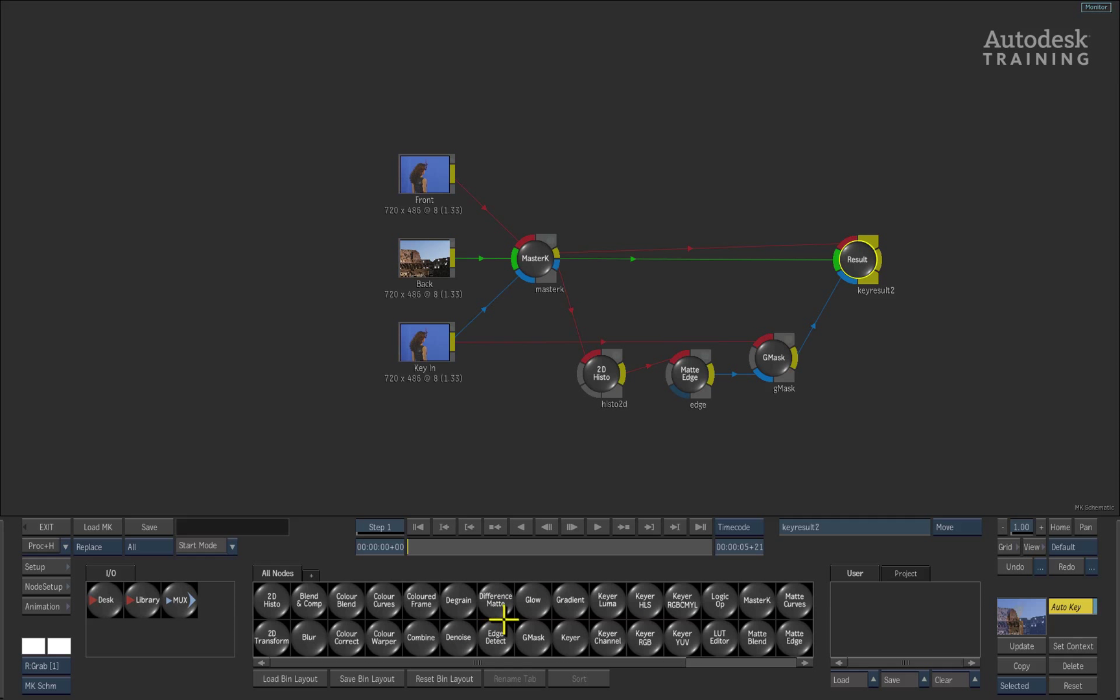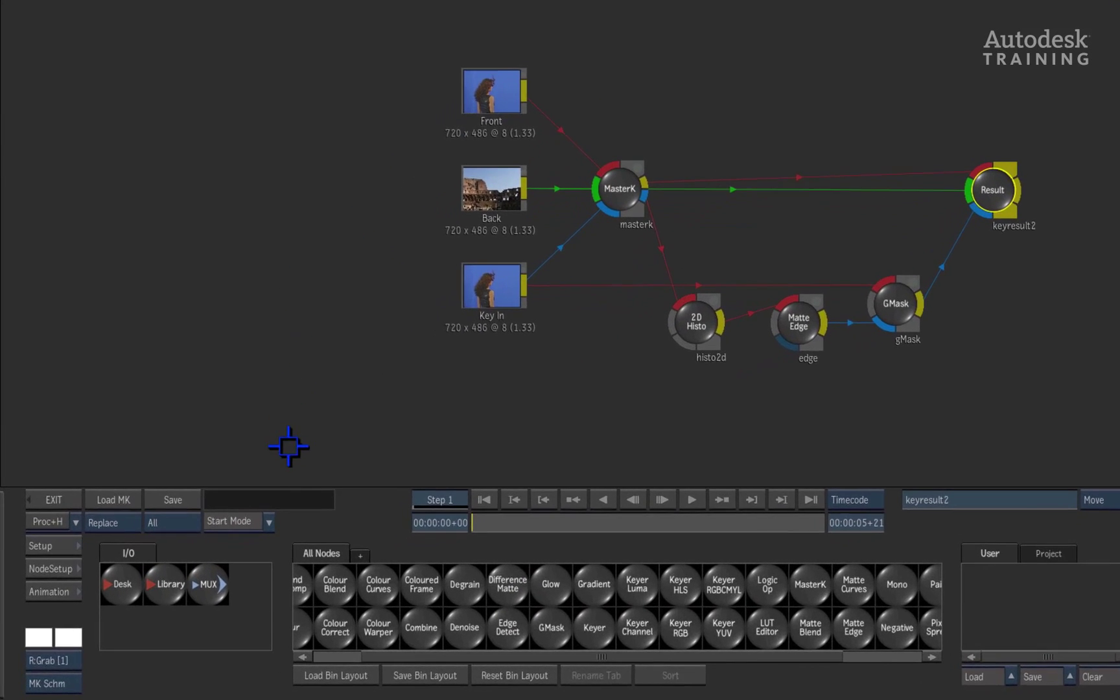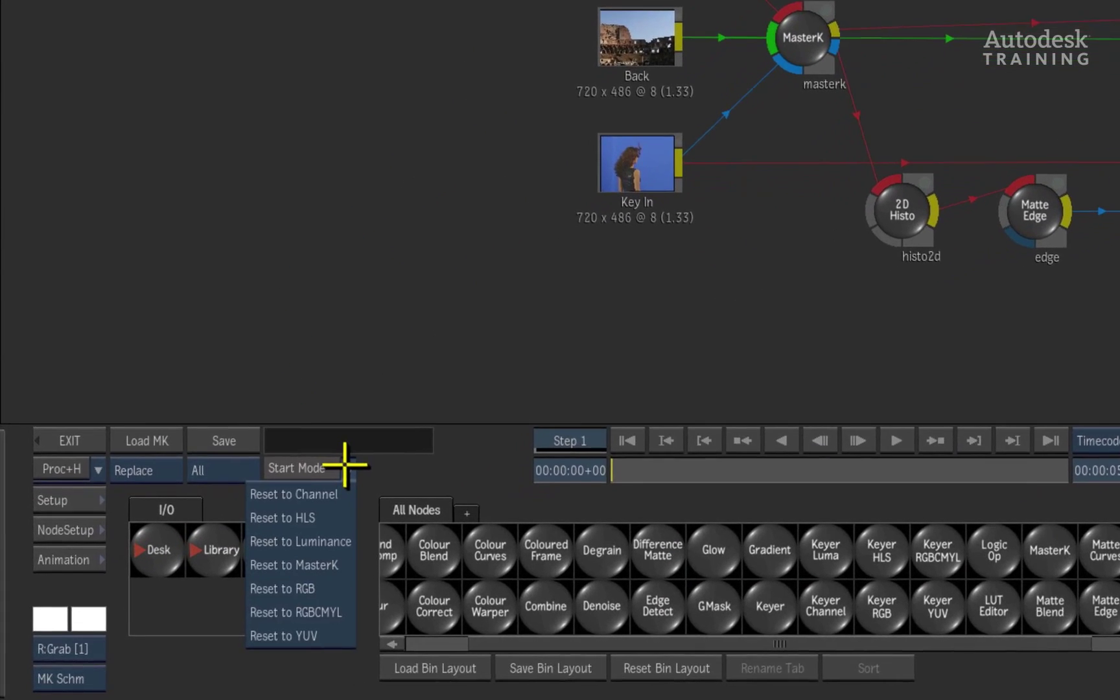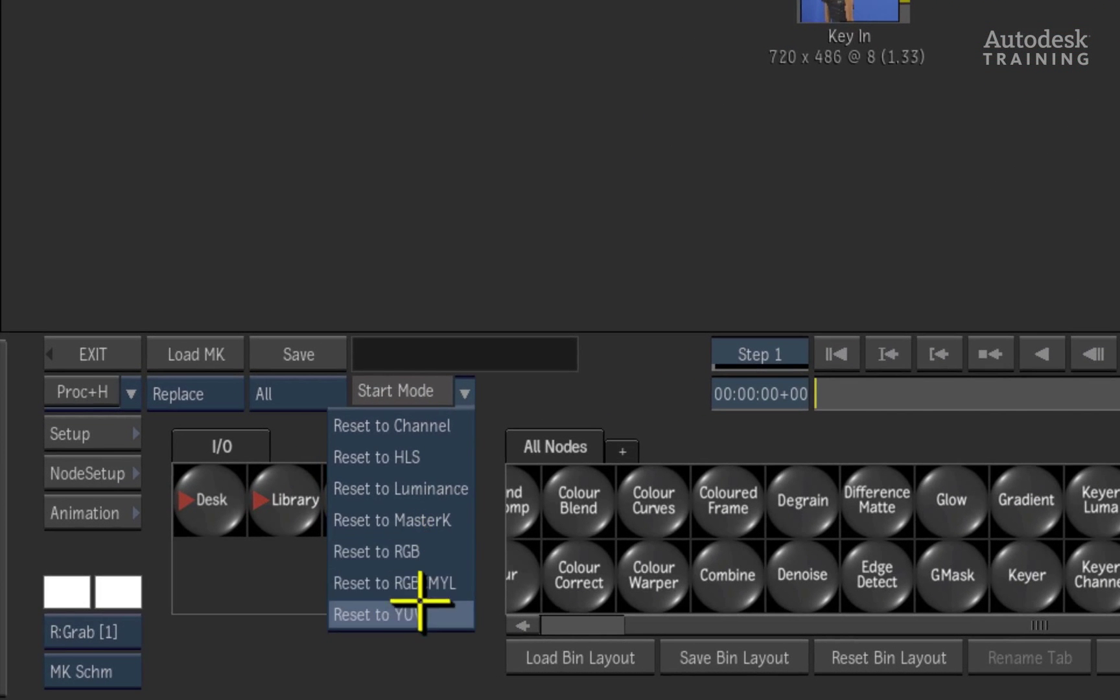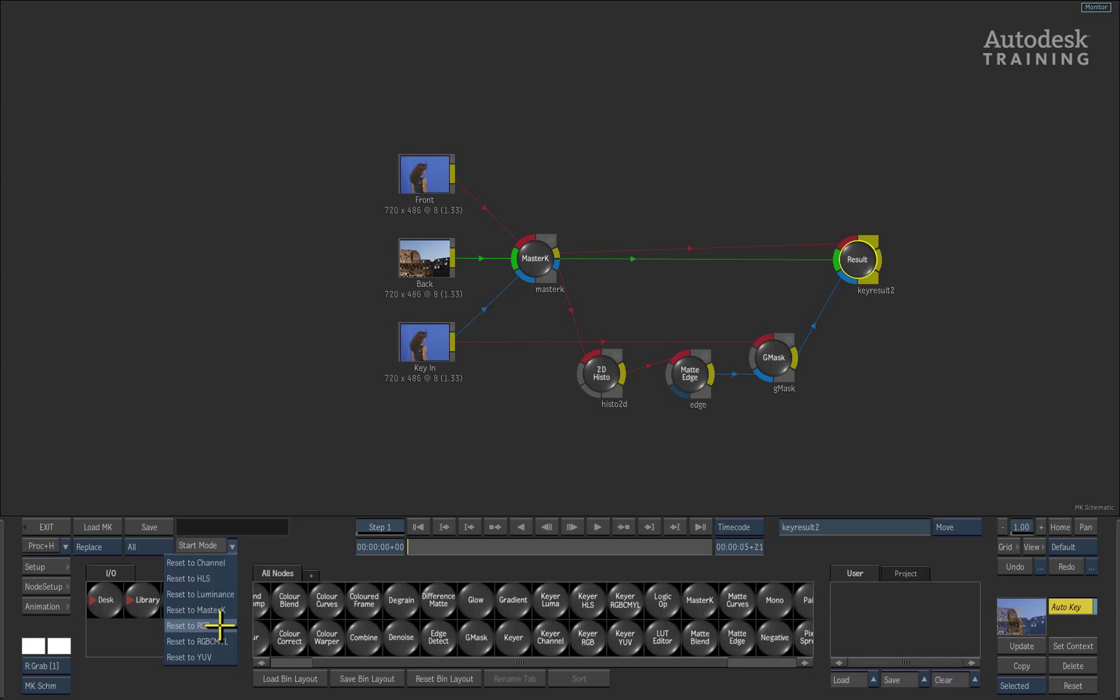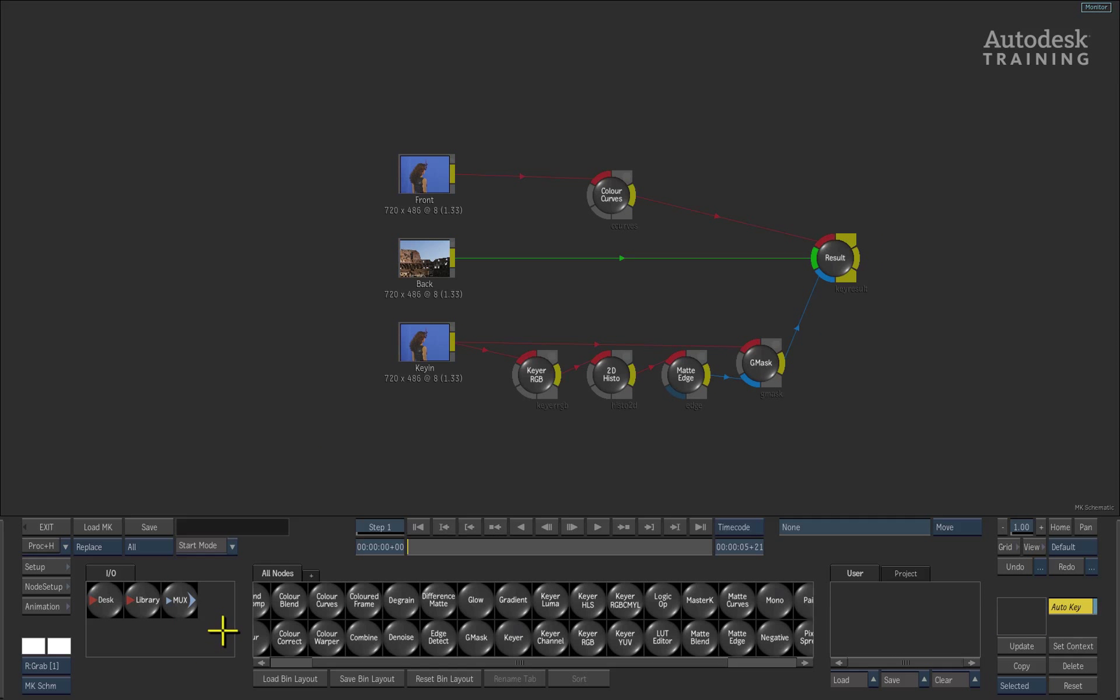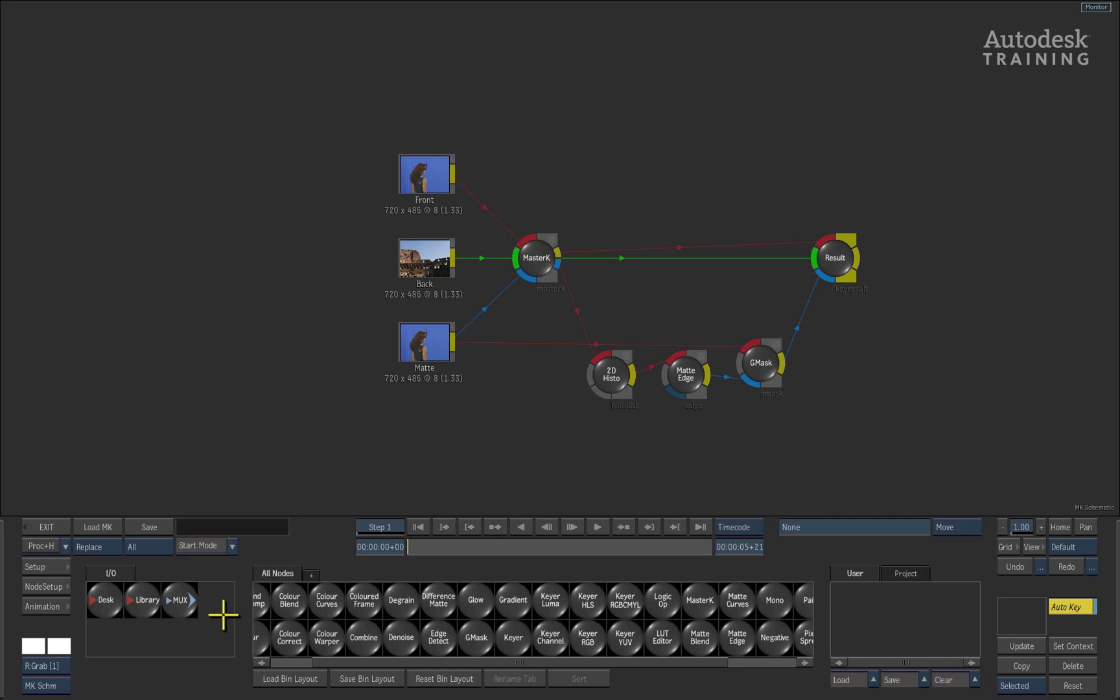The modular keyer by default will always start up with the master keyer but at any time you could change the startup mode into starting up in various different ways. For example, you could start the modular keyer using the RGB keyer by selecting it out of the list. The schematic pipeline is different and this will depend on the type of keyer you are using. So let's go ahead and switch back to the master keyer startup.